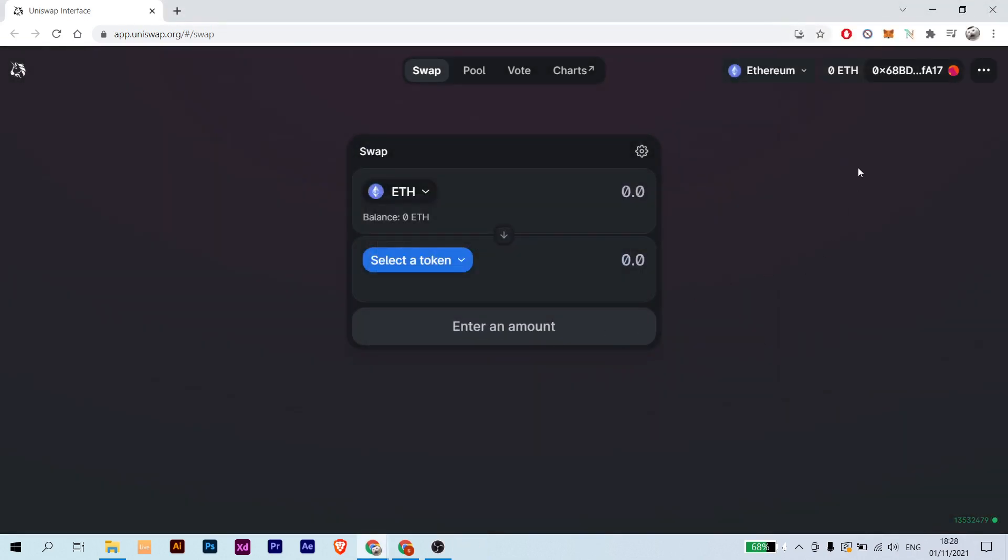And now it's connected. So now let's say that you have ETH on your wallet. It will appear in here, your balance. In my case, I have nothing, so yeah.